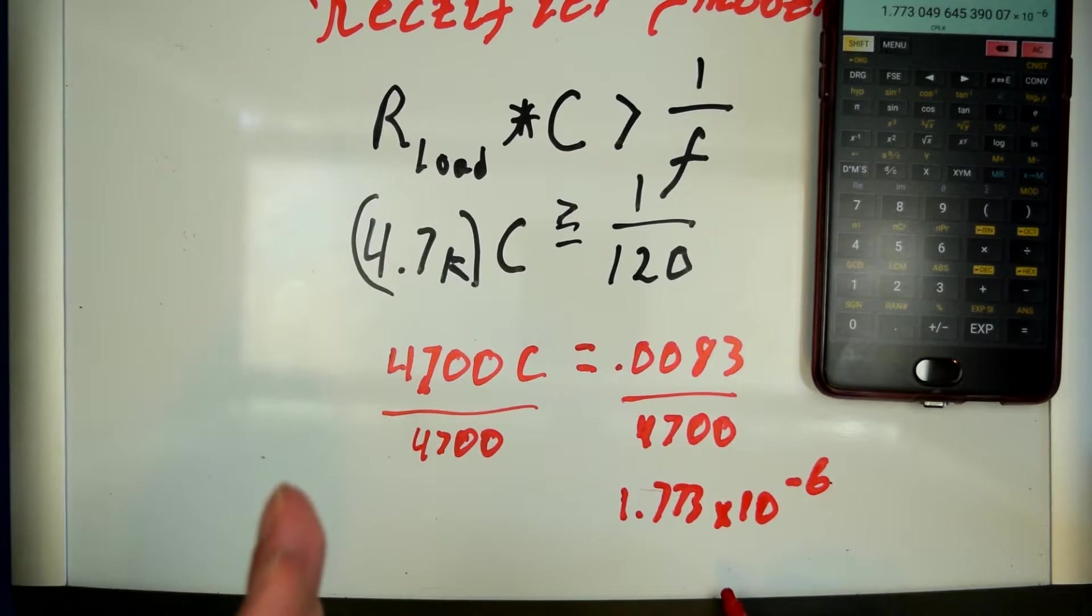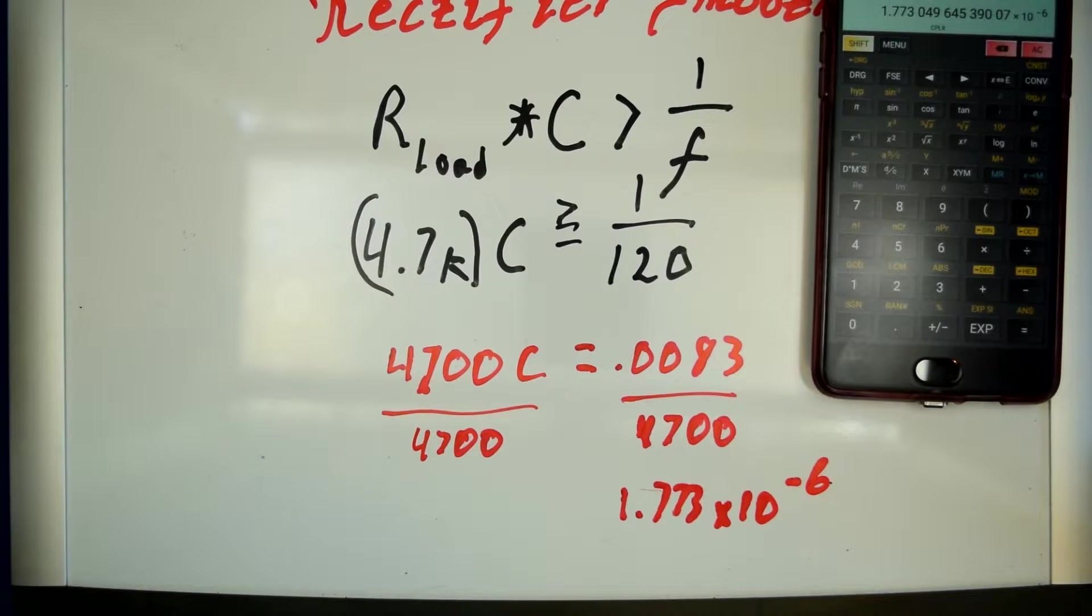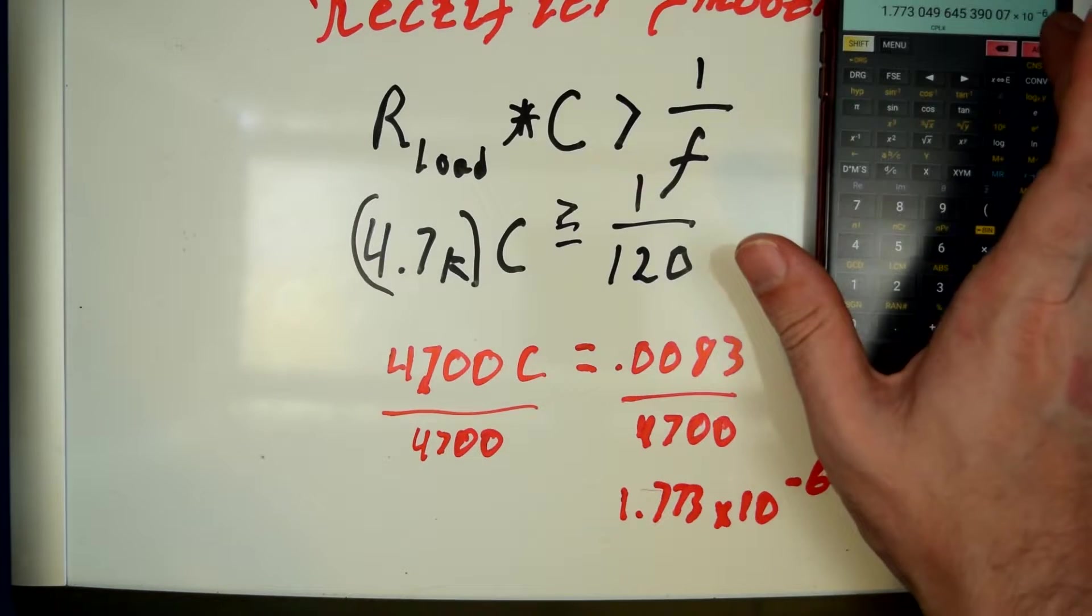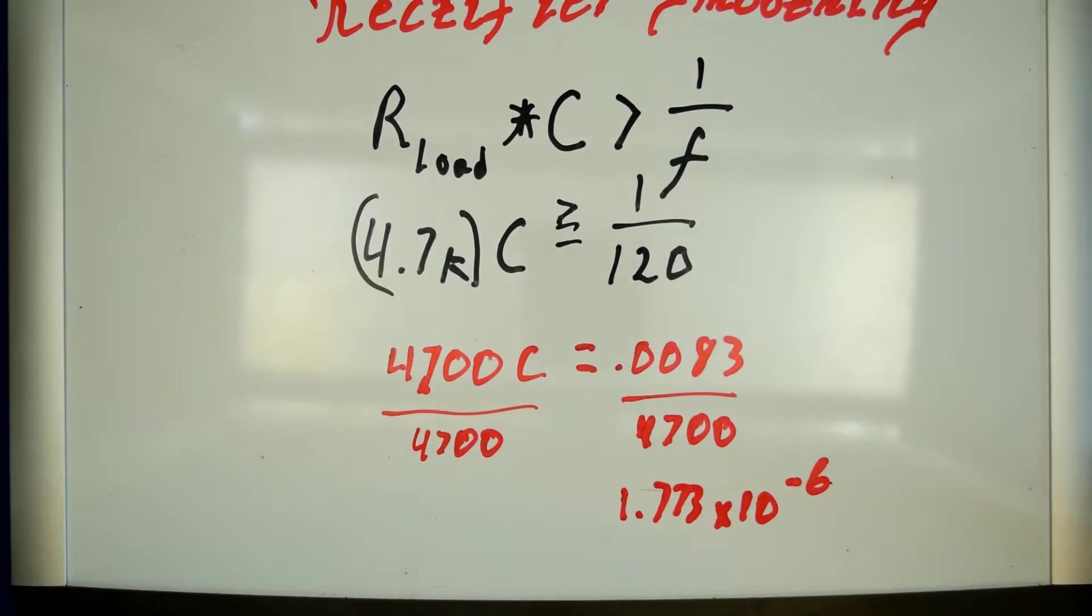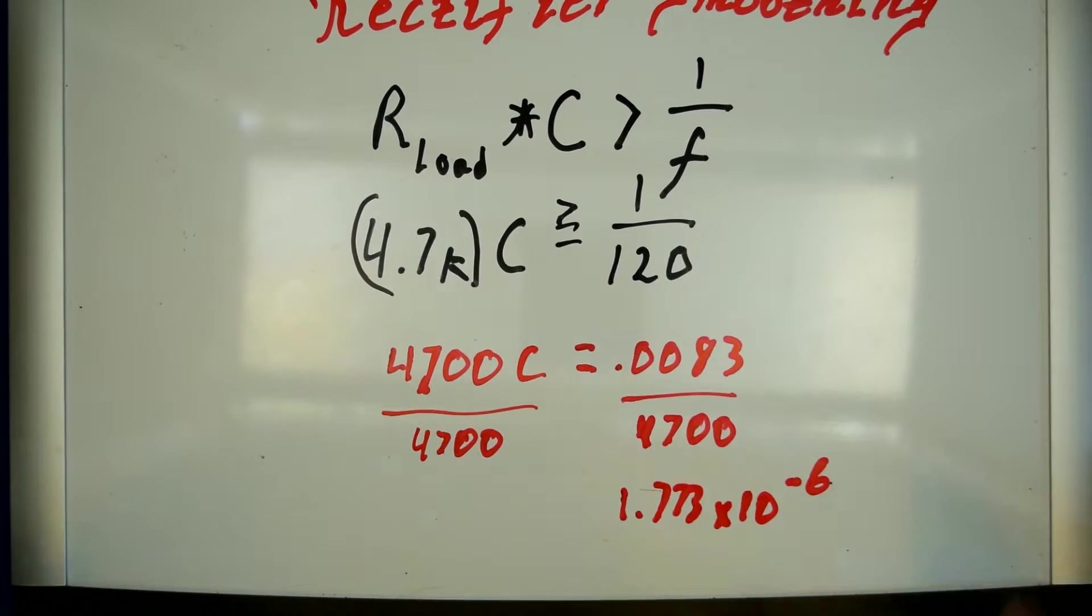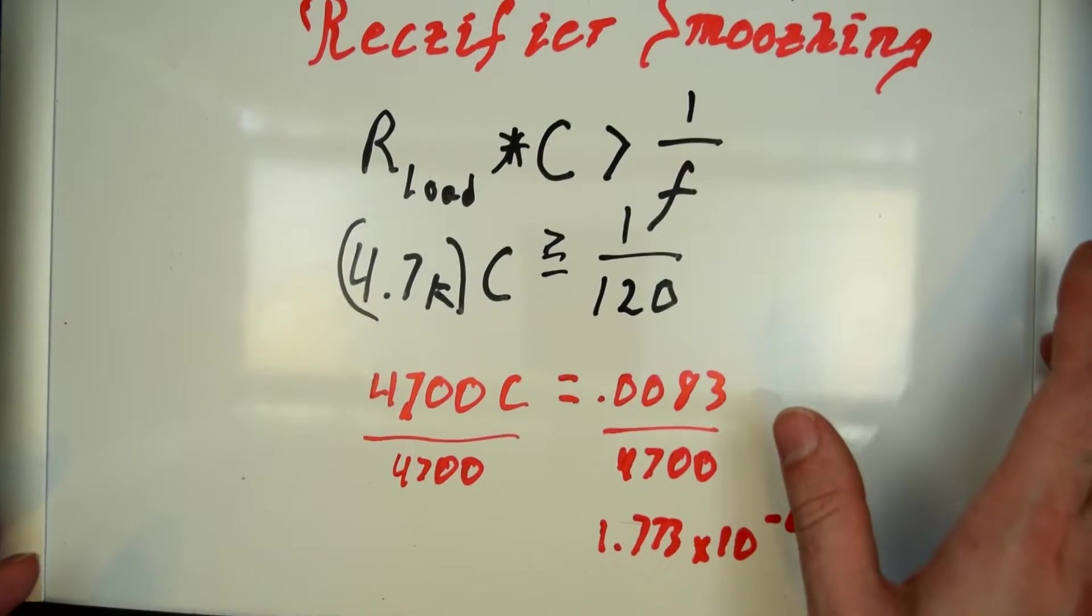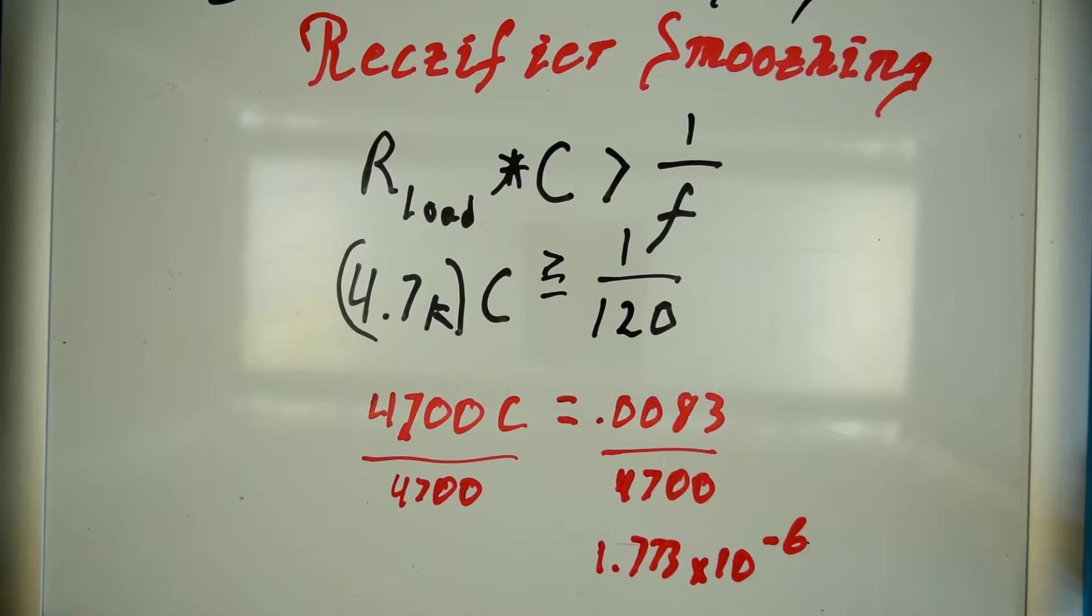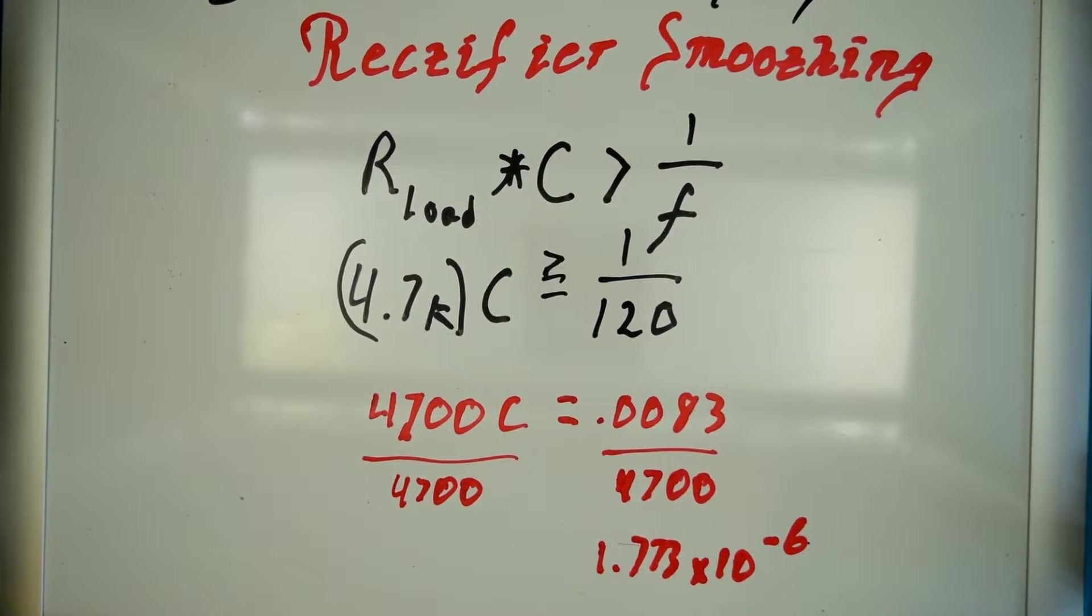So, that's going to be 1.773 microfarads. So, basically, 1.7 microfarads is going to be the capacitor that we're going to want for a load of 4.7K. So, let's go ahead and mess around with this in a practical demonstration. That'll be a quick jump cut here while I set up for the experiment.